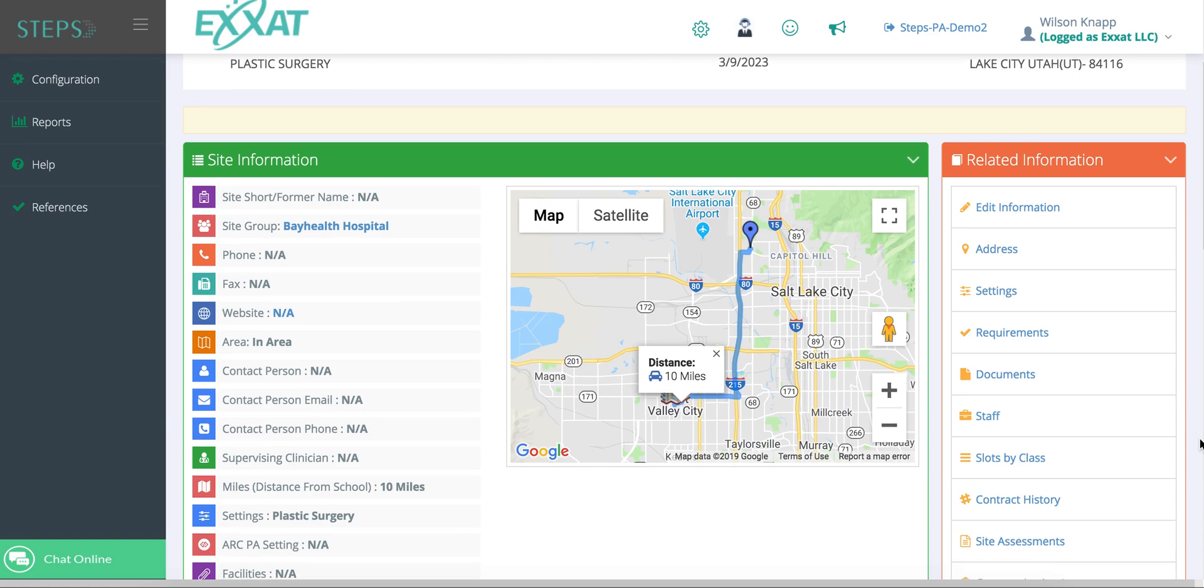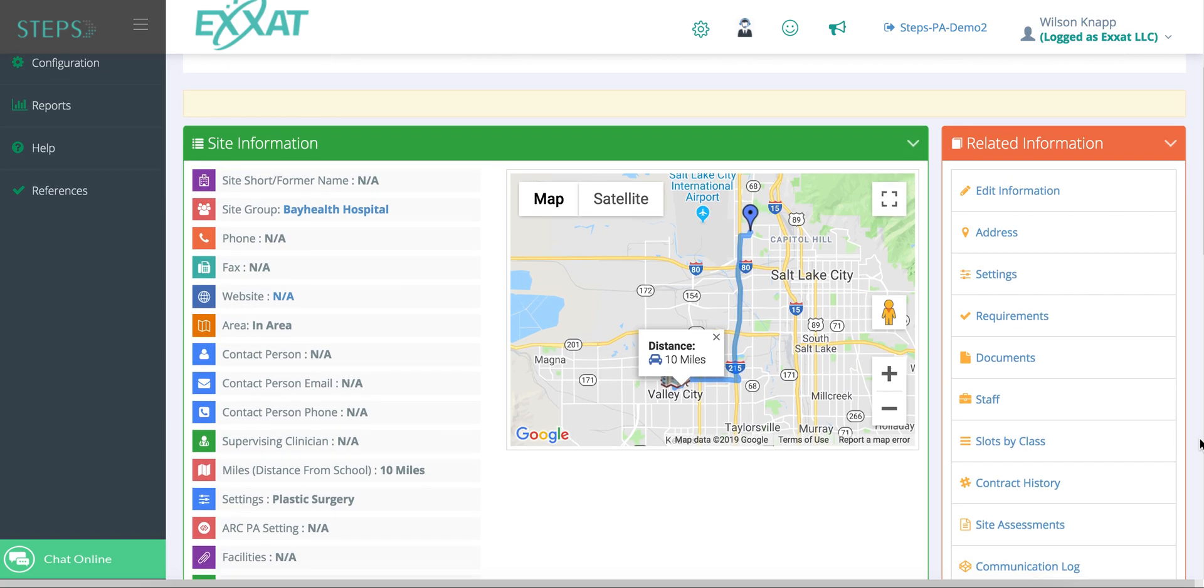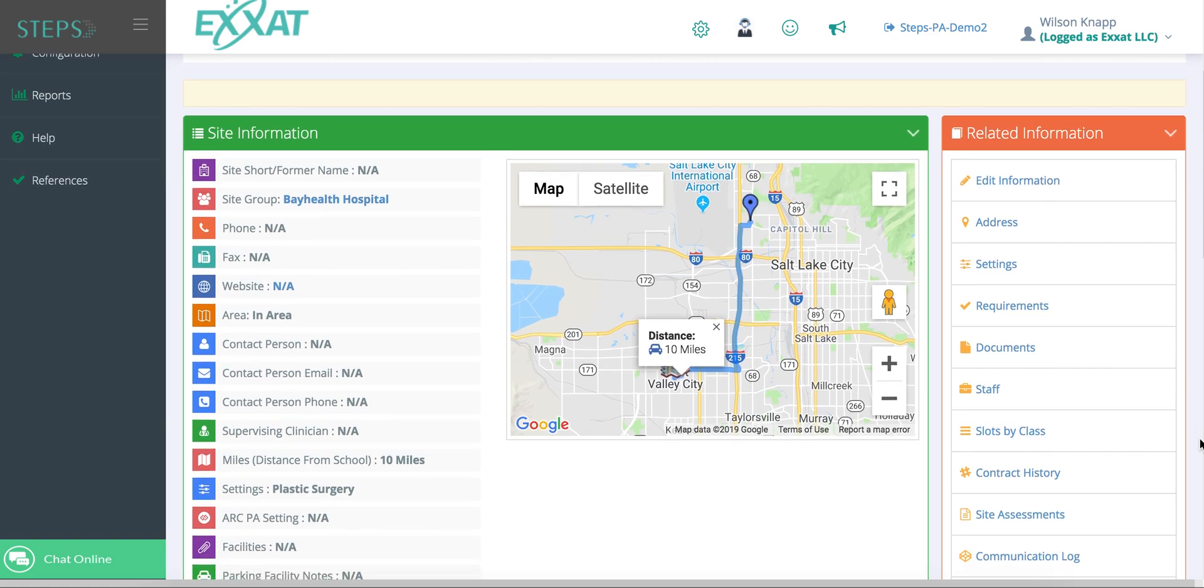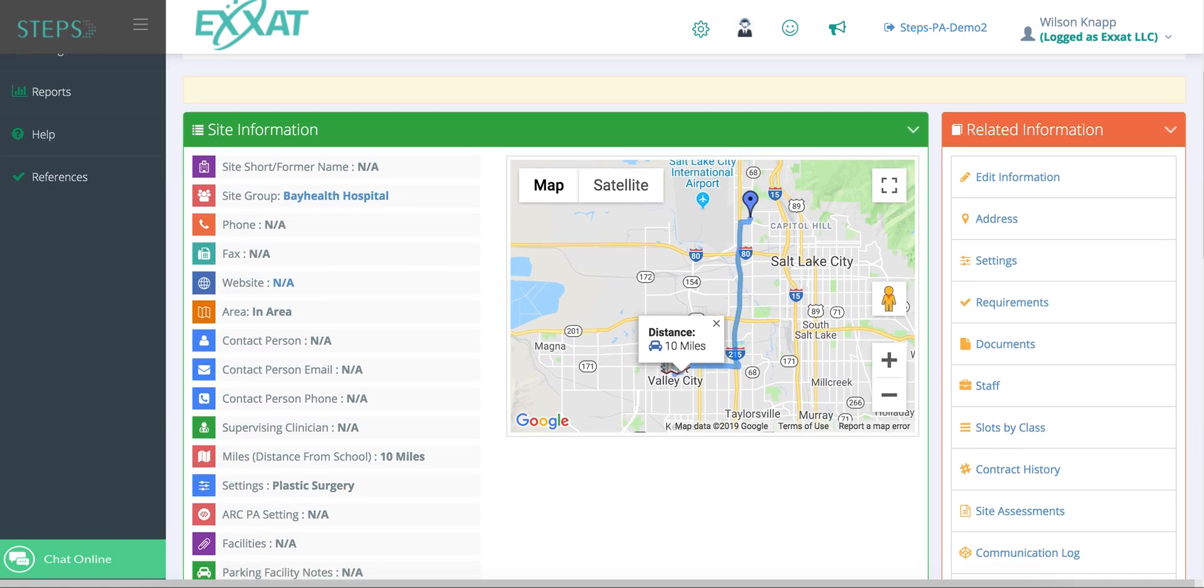You can also look into site details where you can enter all the information you have for your sites. You can manage documentation, requirements, staff contracts, communications, and much more.